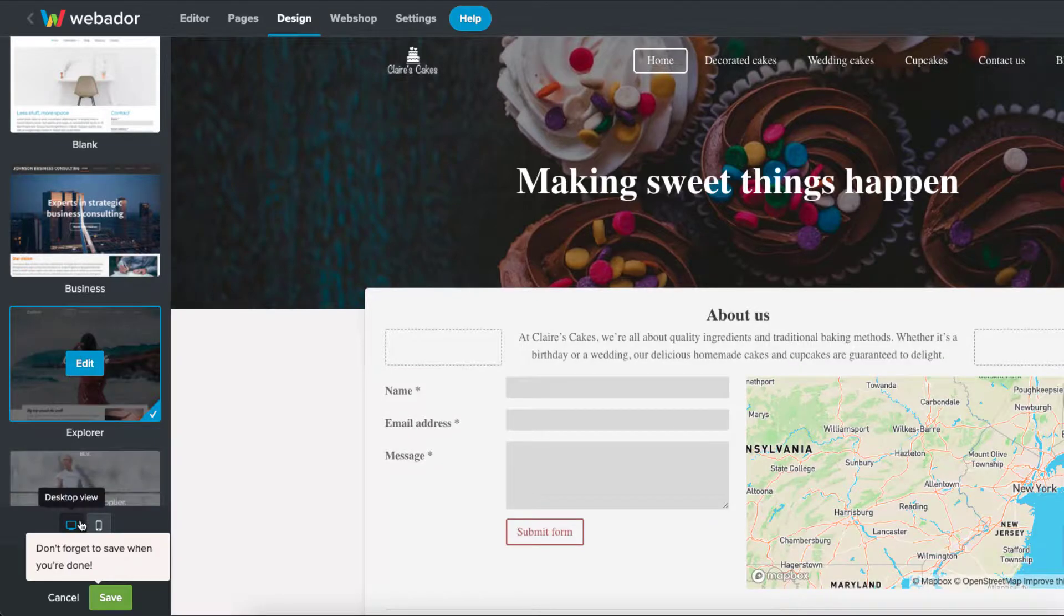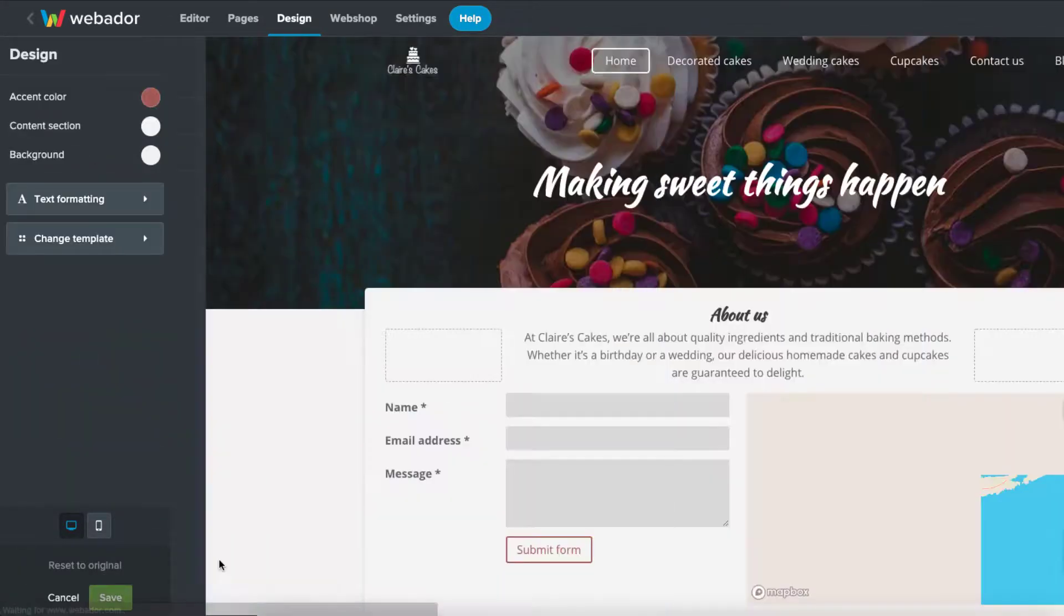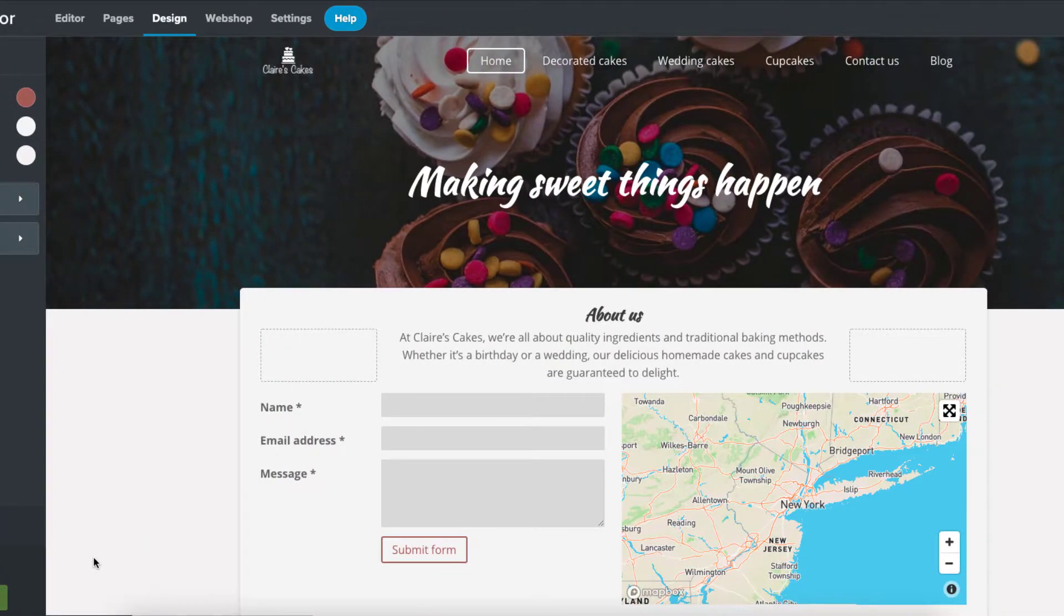Once you save your new template, you'll notice a different appearance to your website, different fonts, colors, etc.